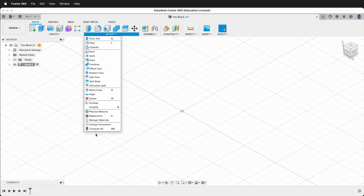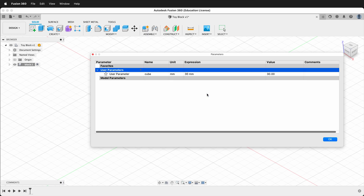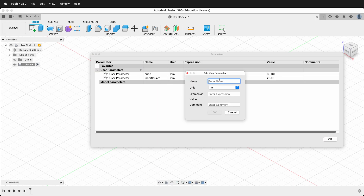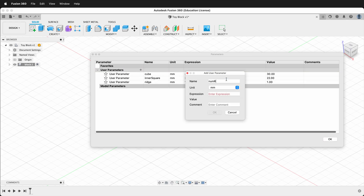I'm going to click Modify, Change Parameters, and click the plus button. The first parameter I will choose is 'cube' and for this size I'll type 30 millimeters. Next I'll click the plus button and I'll type 'inner square' — this will be 22 millimeters. Next I'm going to type 'ridge' — this will be 1 millimeter. Next I will type 'num rows' and instead of a unit I'm going to click No Units, and the value will be 16.